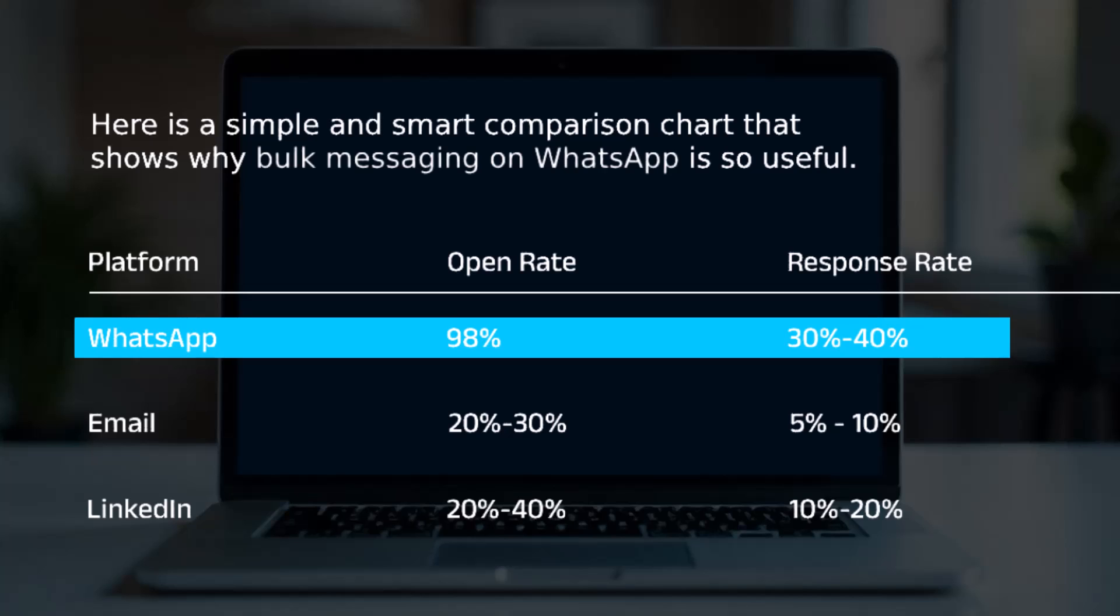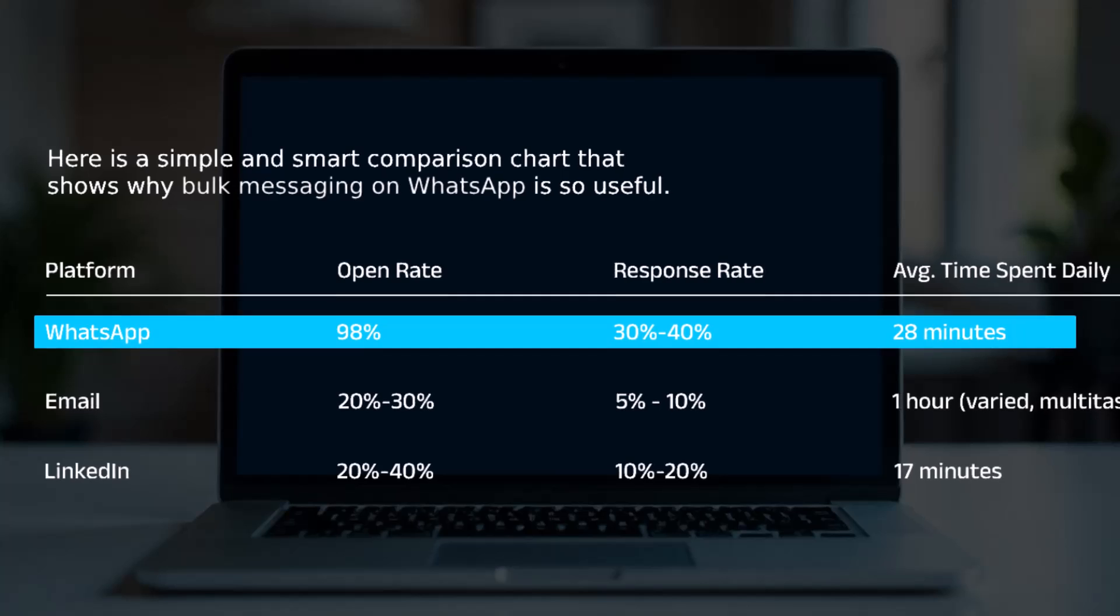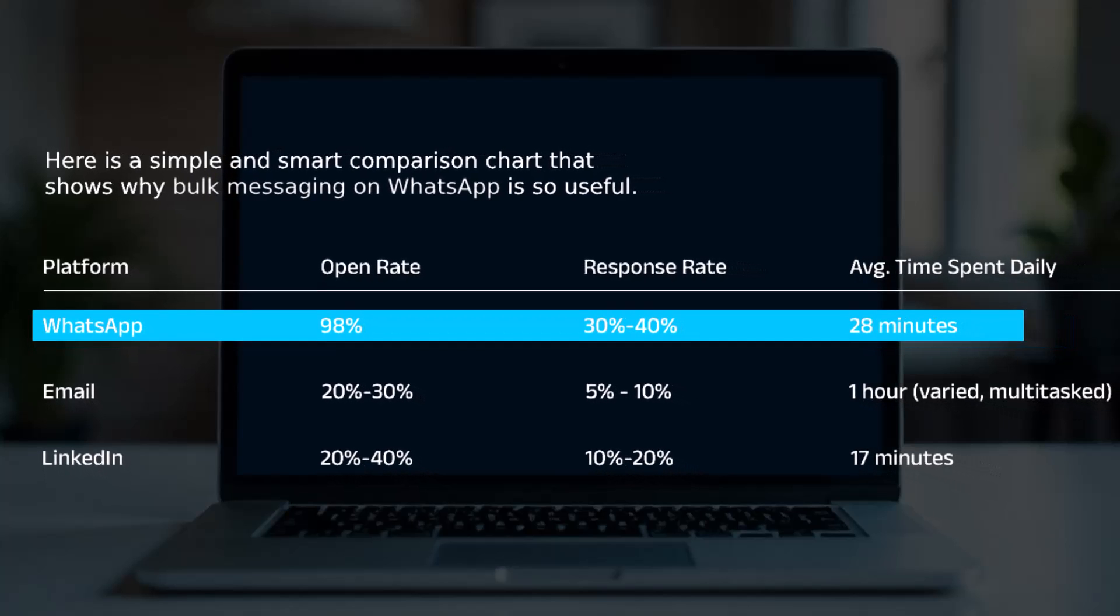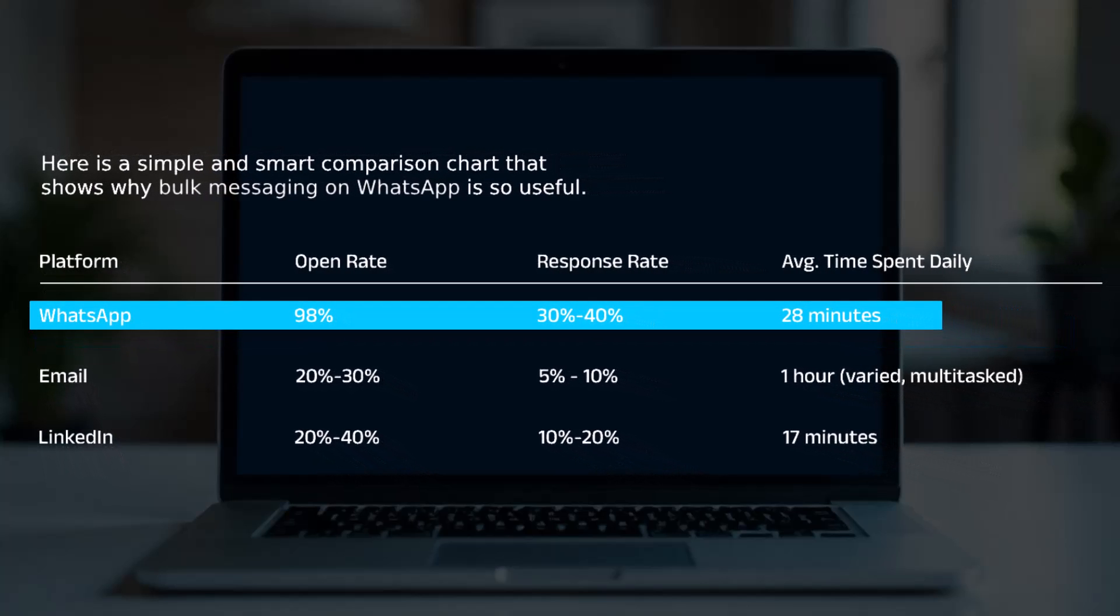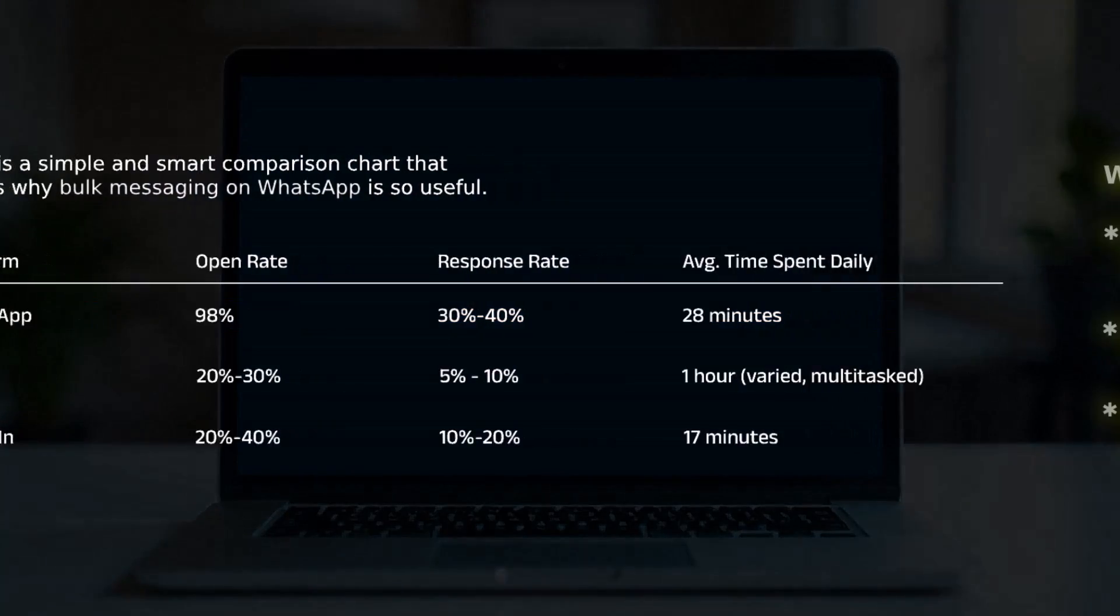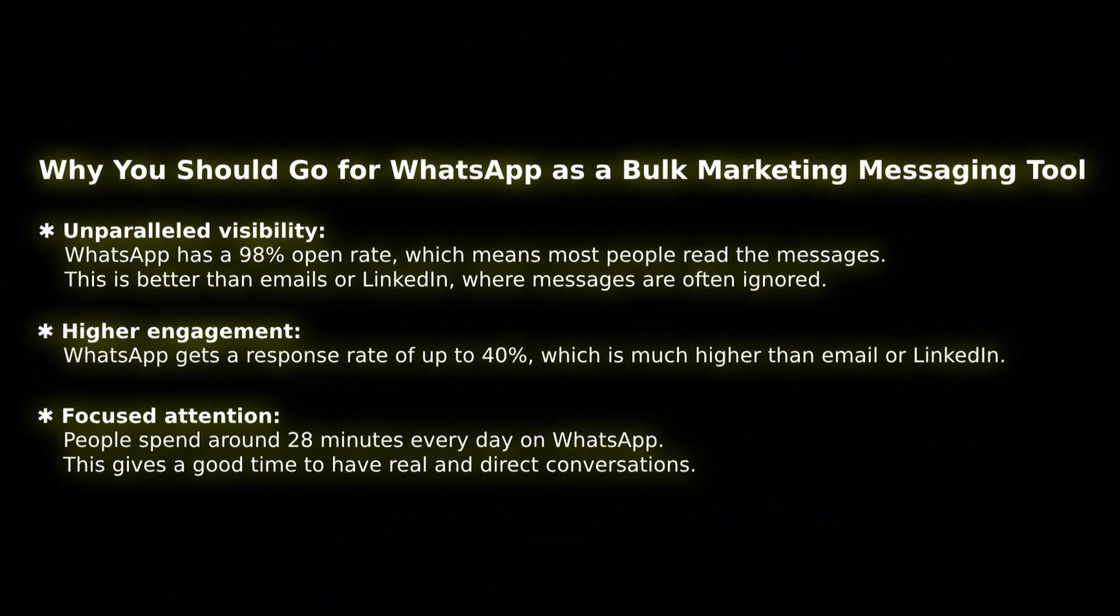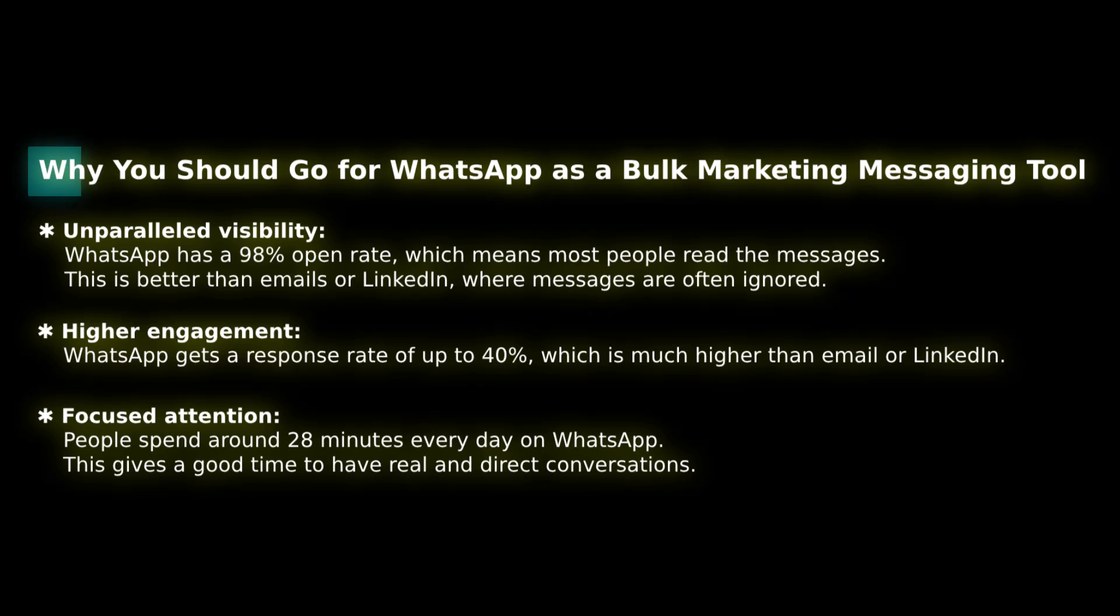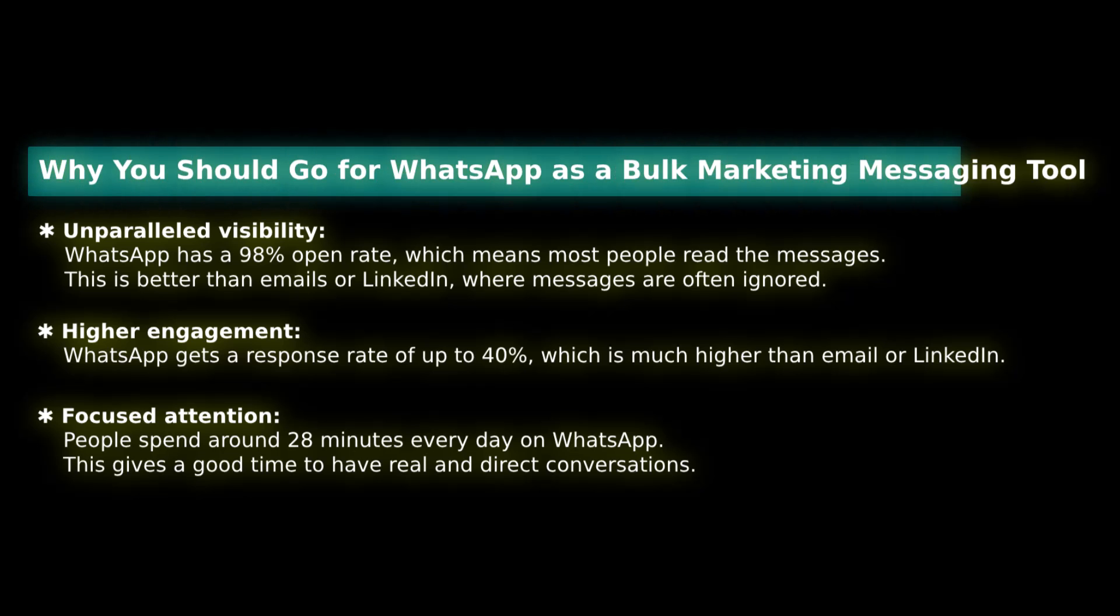Response rate is the highest which is 30 to 40% rate. Because in today's world, people are more handy. They use mobile phone more and their response rate is much higher on the mobile phone. And the average time spent daily is 28 minutes. So it clearly defines the reason why people choose WhatsApp for connecting and marketing. And if you are a business owner, if you want to scale up your business, these are reasons why you should go for WhatsApp as a bulk marketing messaging.